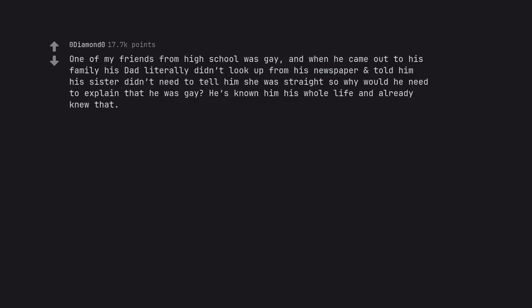One of my friends from high school was gay and when he came out to his family his dad literally didn't look up from his newspaper and told him his sister didn't need to tell him she was straight, so why would he need to explain that he was gay? He's known him his whole life and already knew that. It was cute because he was so worried.